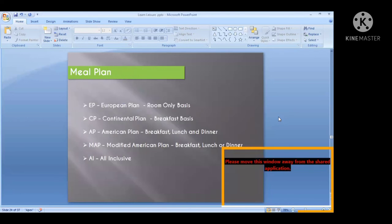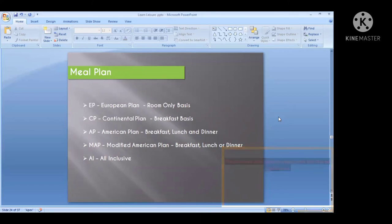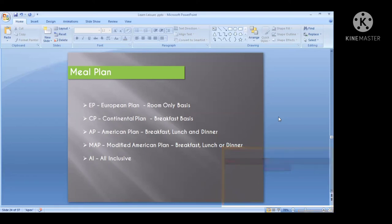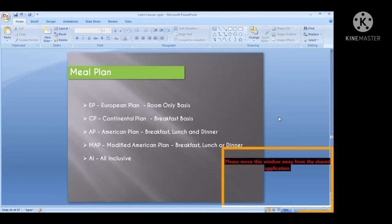Next is the meal plan. According to the meal plan, there are four to five types. First is the European Meal Plan — this is room-only basis with no lunch or dinner included. People who go sightseeing usually take this plan so they can have lunch wherever they go outside. Second is the Continental Plan — with breakfast included; lunch and dinner will be outside the hotel. This is also for people who go out for sightseeing and outings.